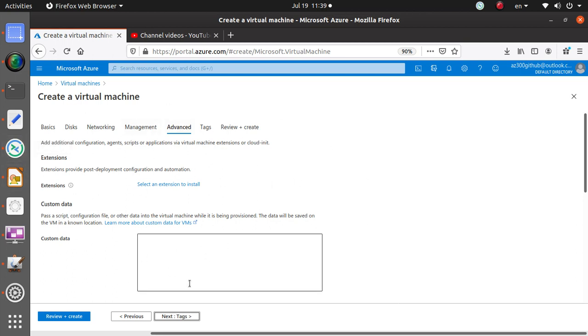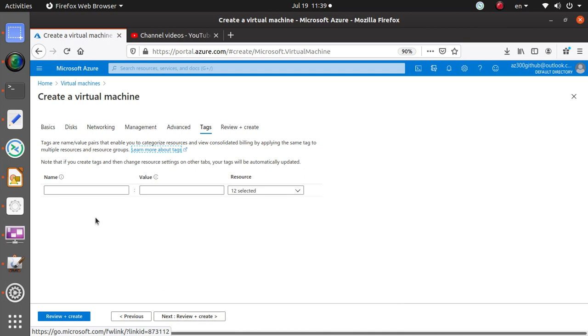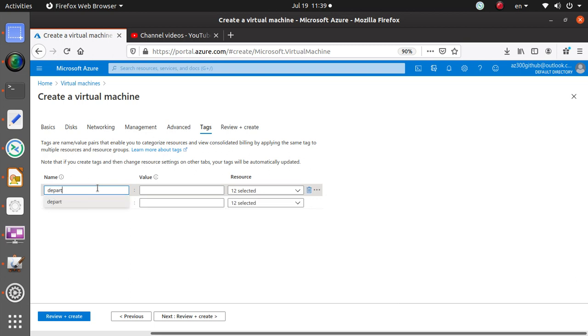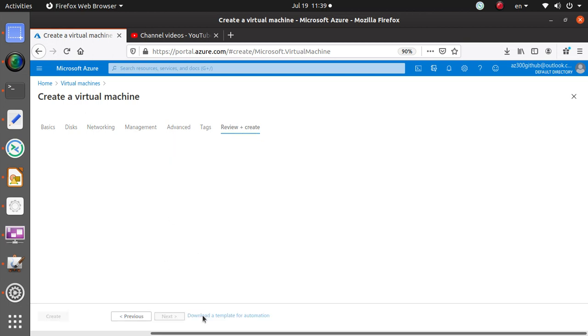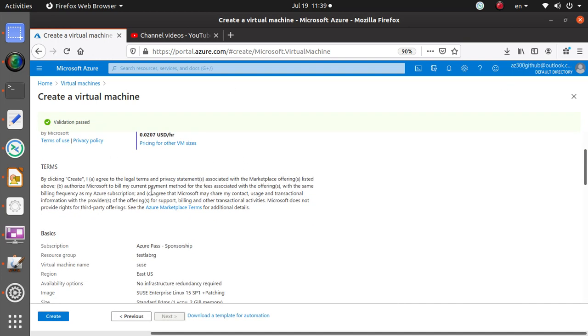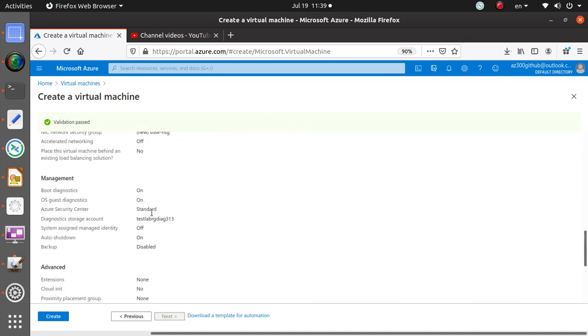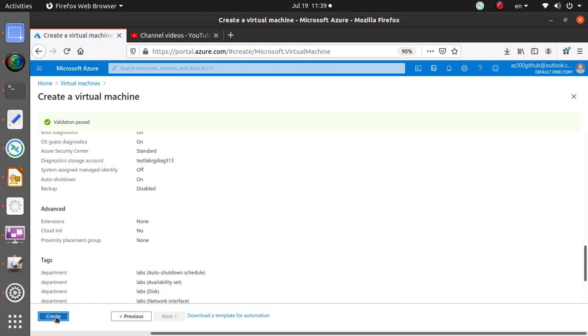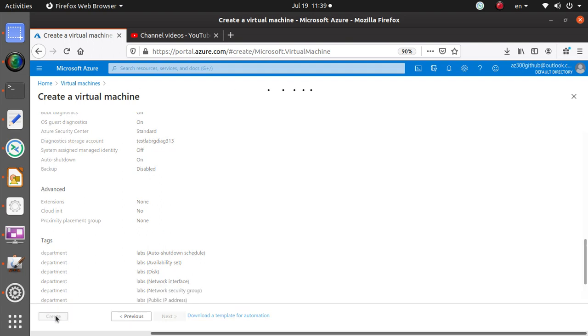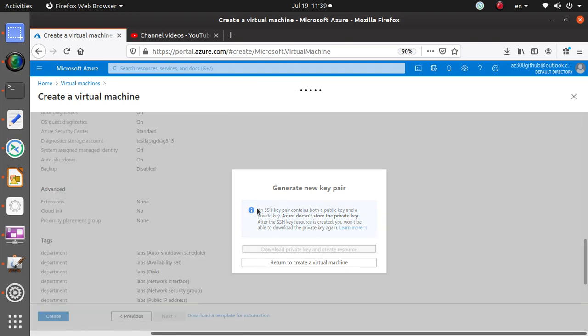In advanced, if you want to add and install extensions you can configure all of that over here. Tags: it's a good practice to add tags, so you can say department: lab. Then at the last window, last place, you can just review this real quick and say create.